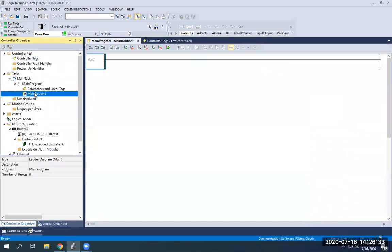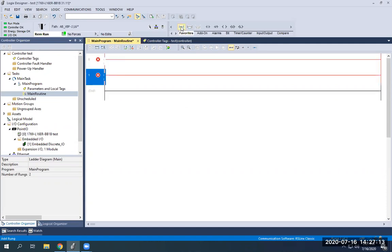Now that we have those, we can make a program that utilizes counters. A counter will count up by one every time a certain set of conditions are met. A counter up — there are also counter down and retentive counters, but for this course I'm primarily going over counter up. Every time conditions are met on a rung and the counter is on the far right as an output, it accumulates by one, just like timers, except you're counting when conditions are met.